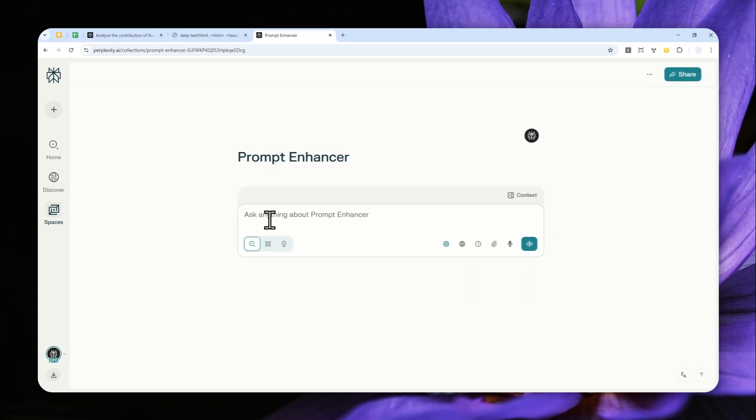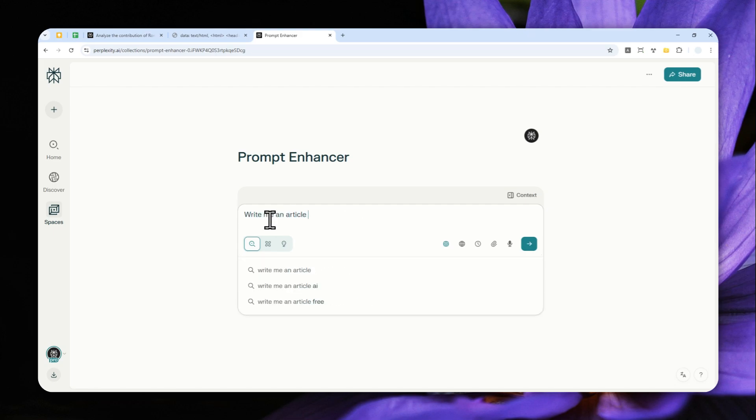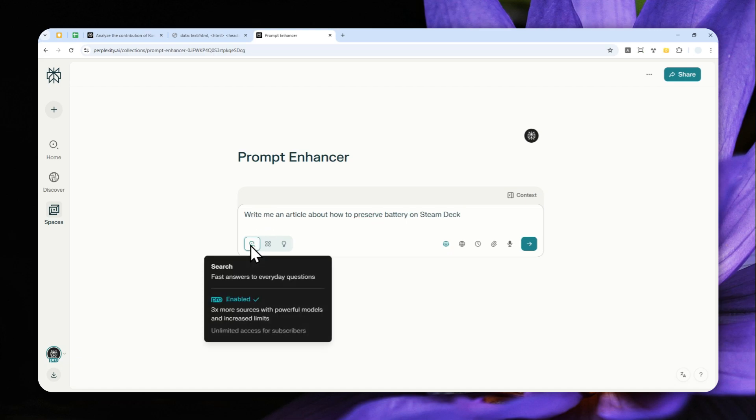Let me close this and try an example. Let's say I want to create an article about how to preserve battery on Steam Deck. Let me write the basic prompt: 'Write me an article about how to preserve battery on Steam Deck.'